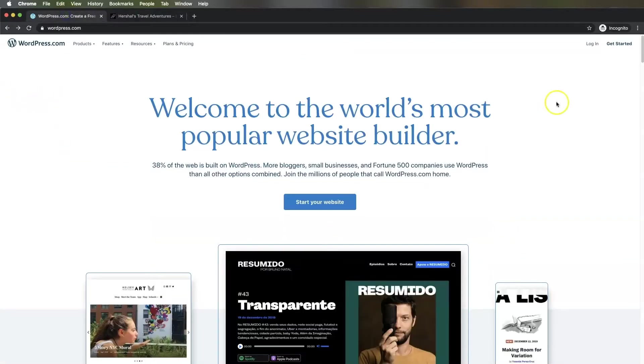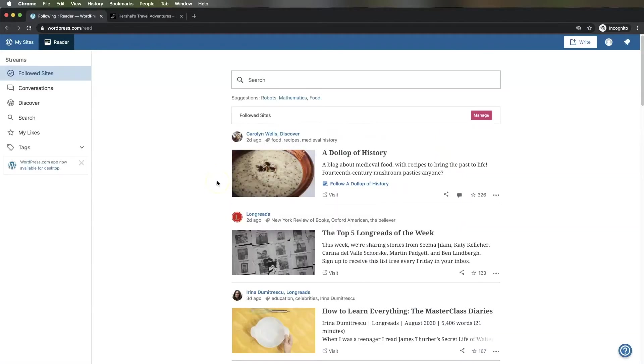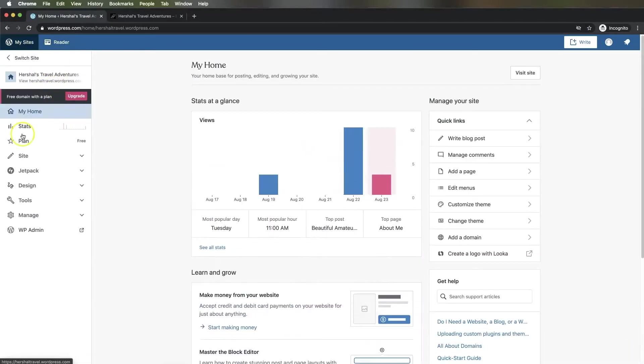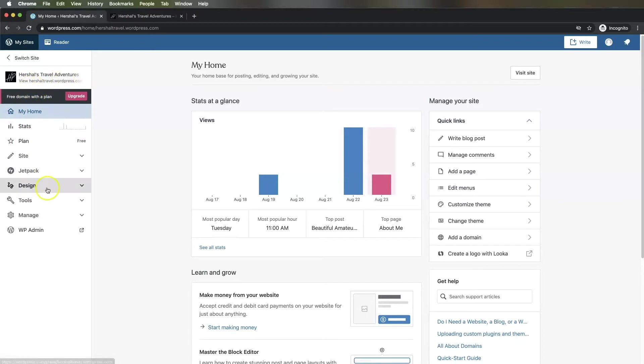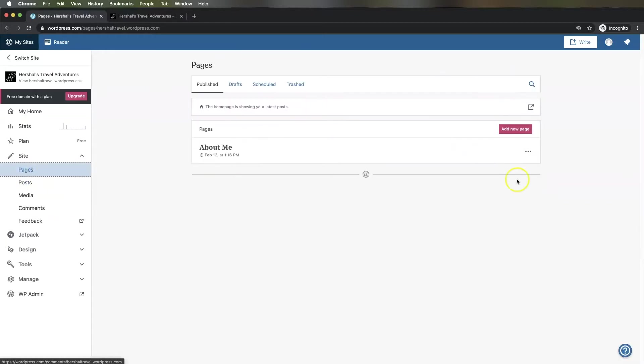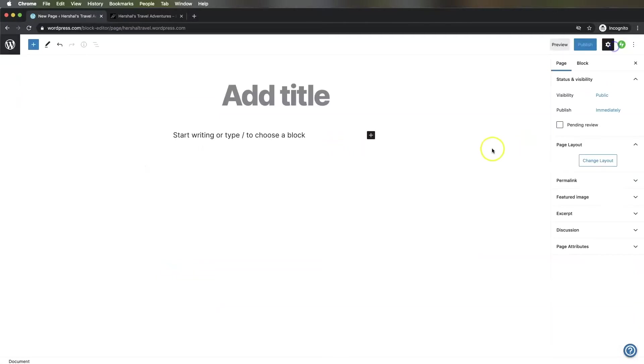First, we're going to head over to WordPress.com and log in. Once logged in, go to My Sites. If you have multiple blogs or websites set up, they'll all show up there. Select the one you want to set up your form on, then go down to Site, then Pages, and create a new page.